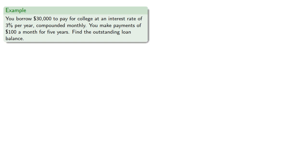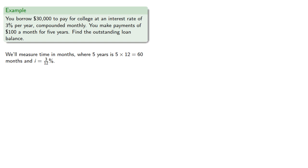Since our payments are monthly, we'll measure time in months where 5 years is 60 months and our interest rate is 3/12 of a percent.